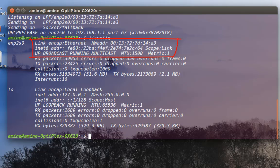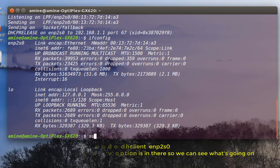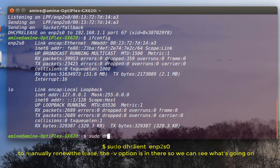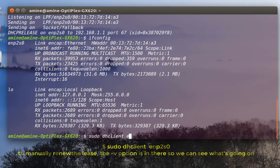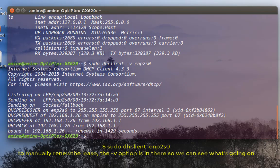To renew the IP address it's very simple. Always execute with root privileges: type sudo dhclient, then the name of my internet card which is ENP2S0. I can add option -v just to see what's happening, and I hit enter.